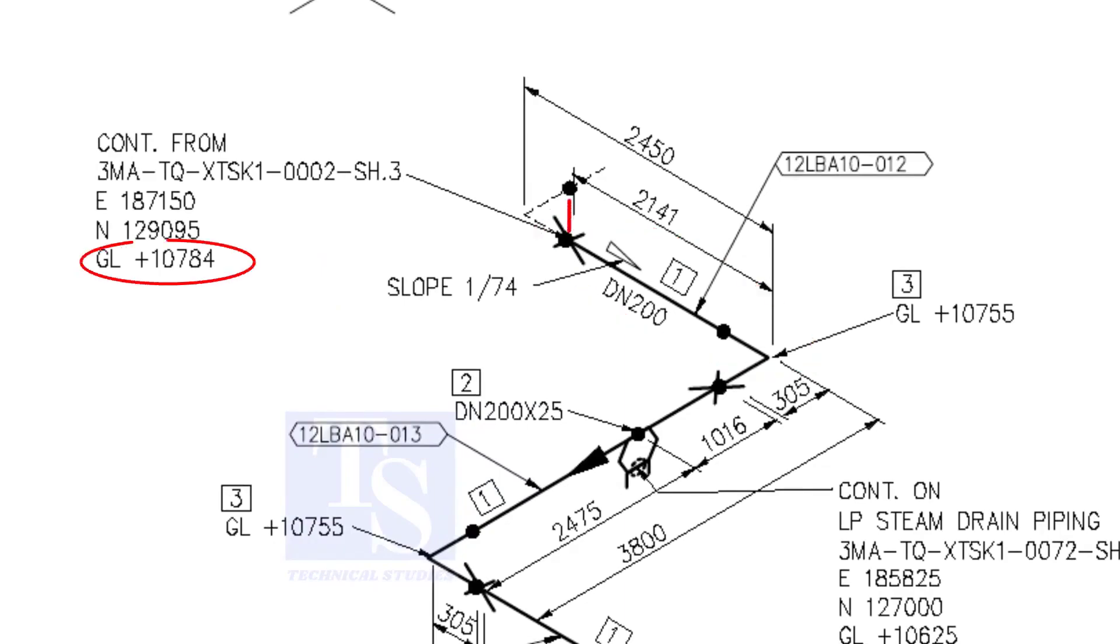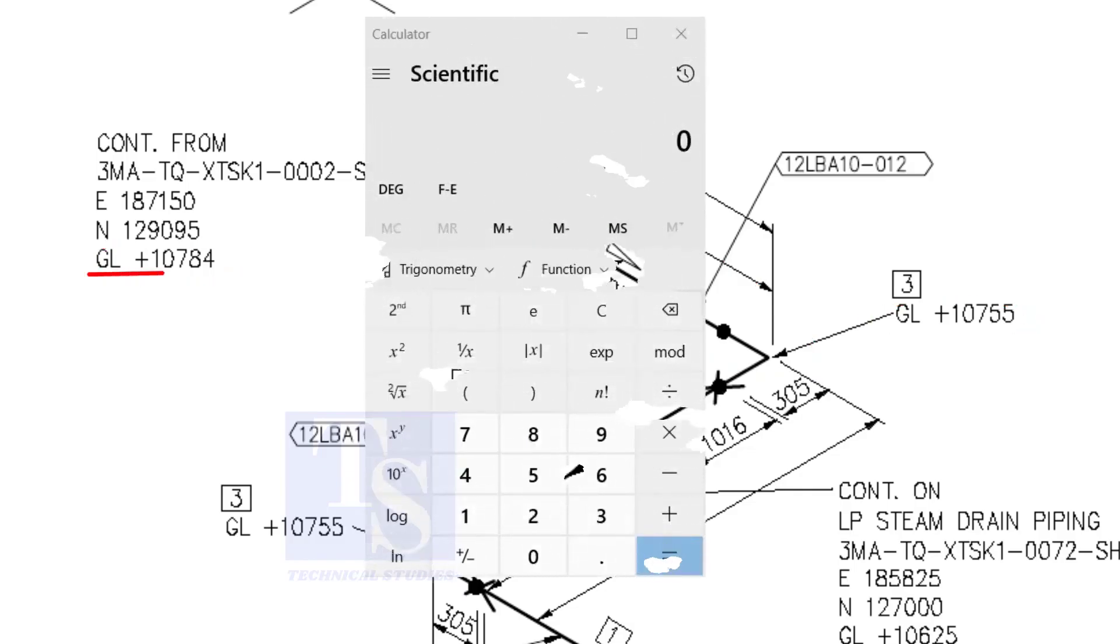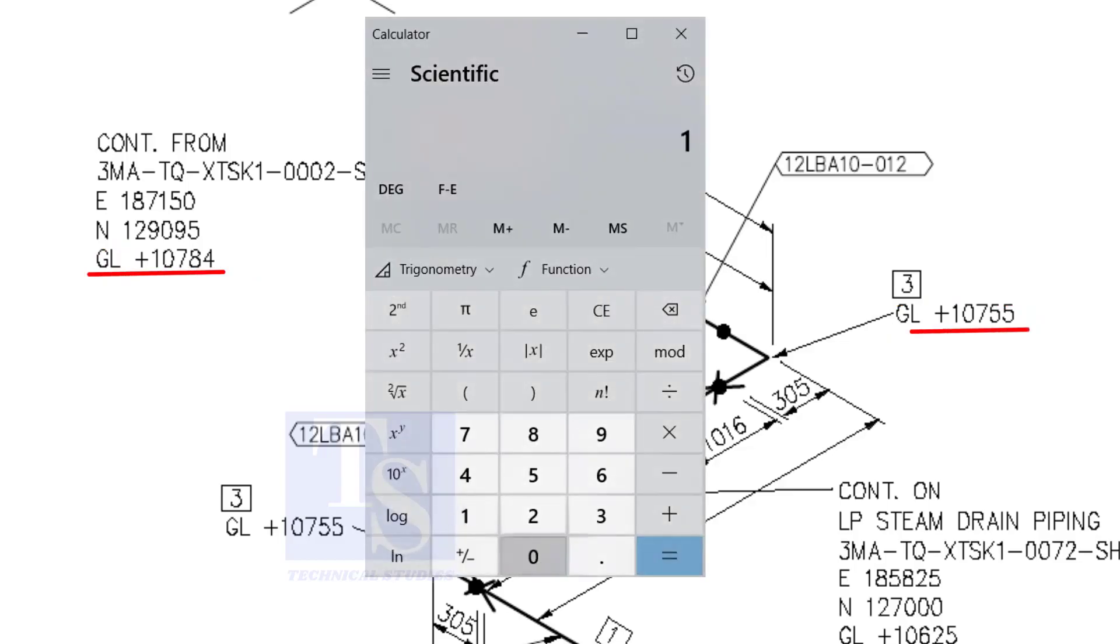This is the higher point. And this is the lower point. 10,784 minus 10,755 equals 29 millimeters.